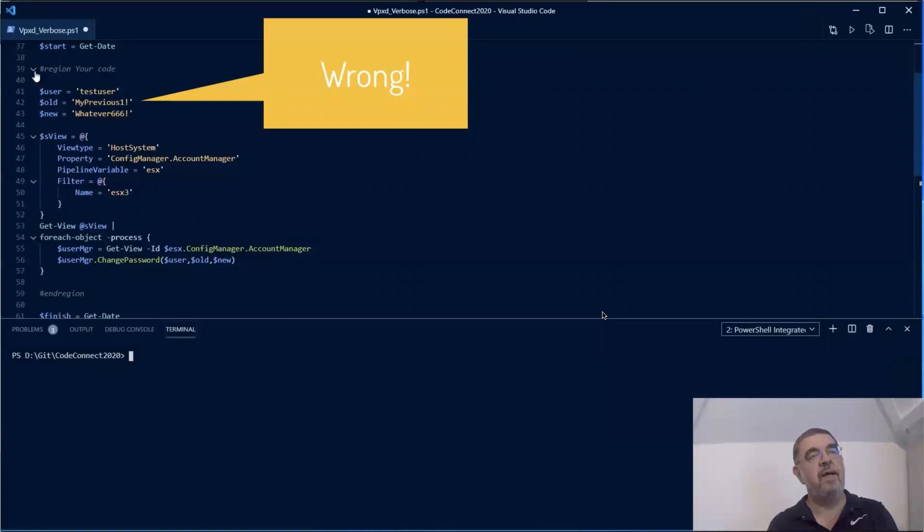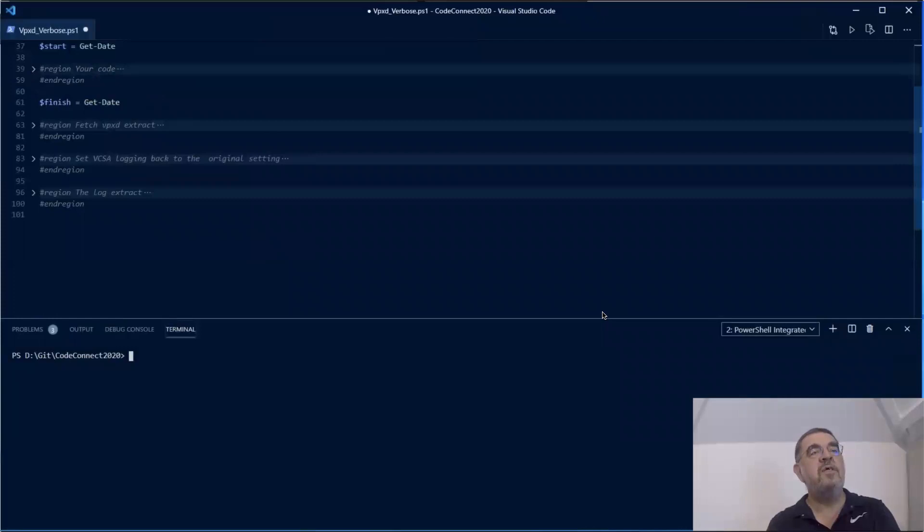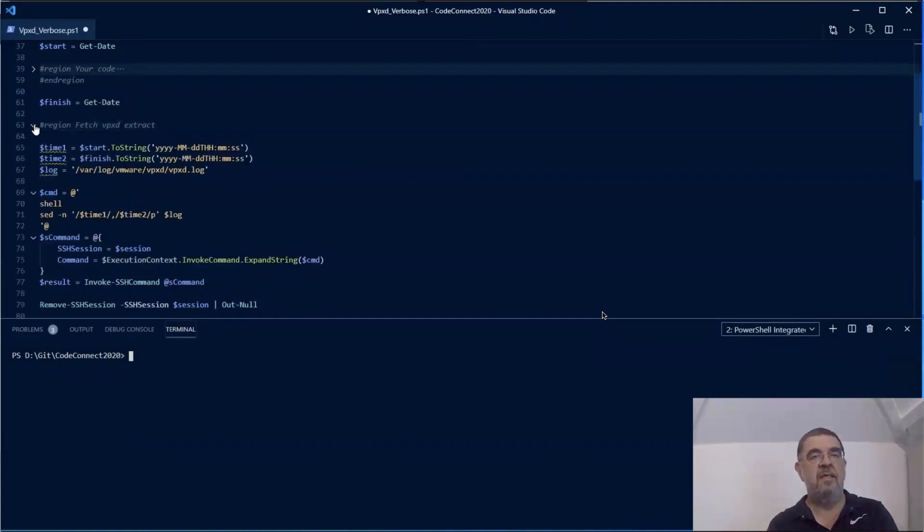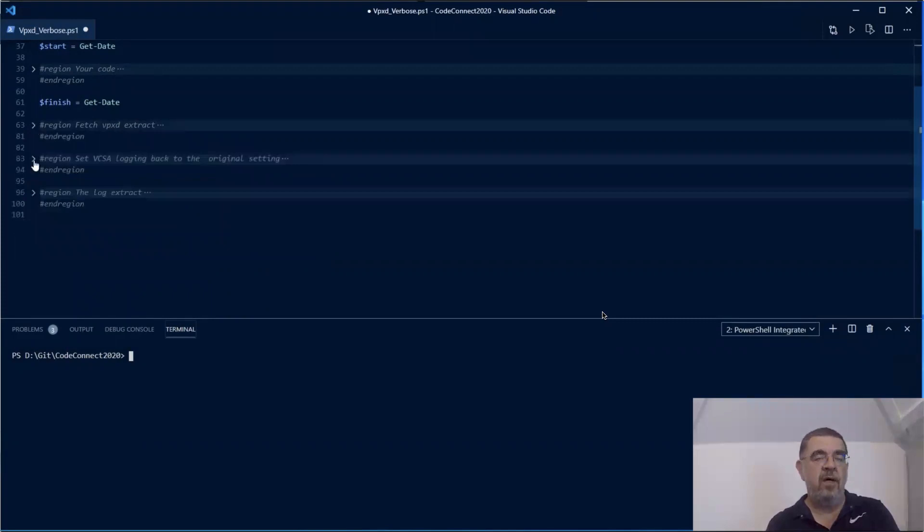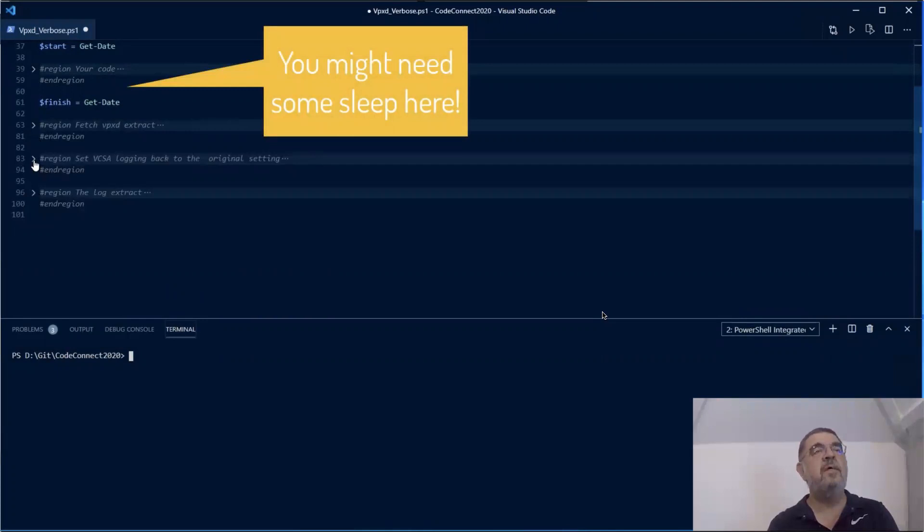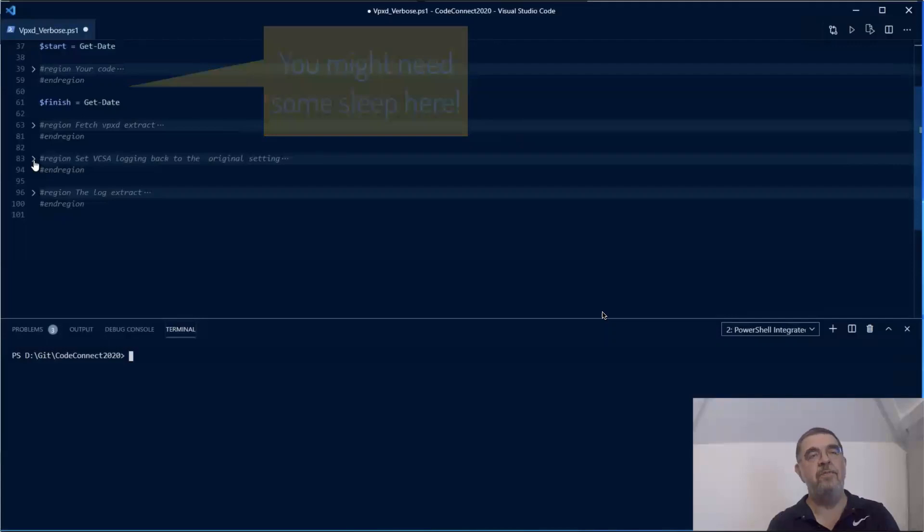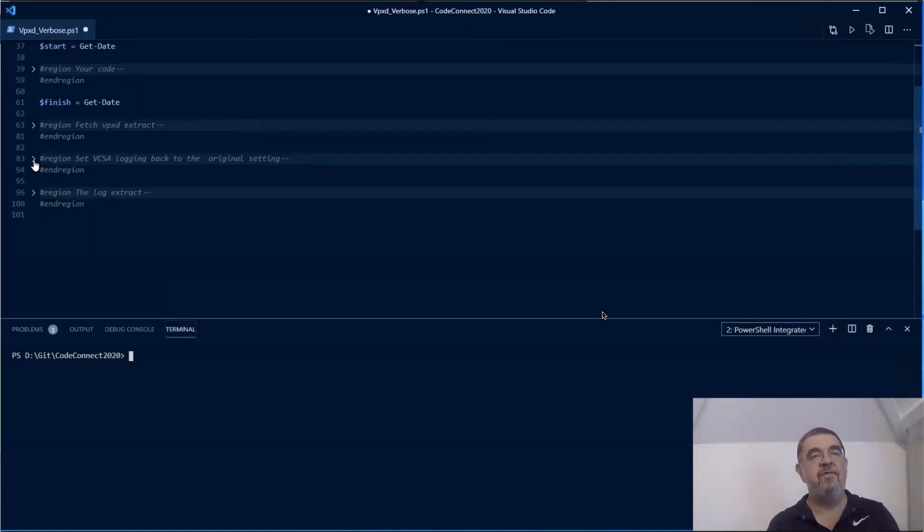So with the start and the finish time, we can now go into the vCSA, access the VPXD log. And with some streaming editor magic, we can extract that part that we actually need. Now watch out, if your vCSA is quite busy in a bigger environment, for example, you might have to put a sleep before you take the finish variable. It could take a while before the data is actually dumped into the log. That's your experience and you have to find out what is the ideal value for you there.